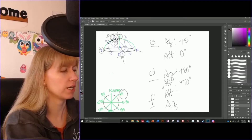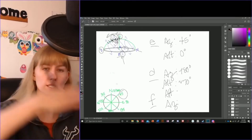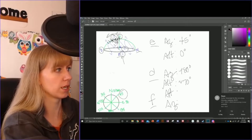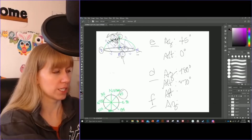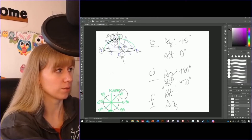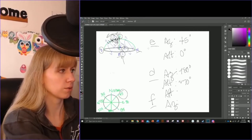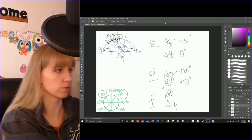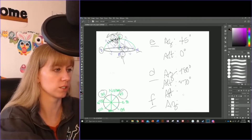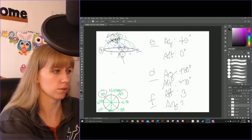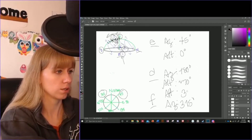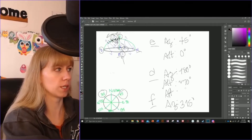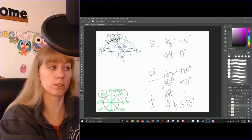Now let's look at star F. F is again on the horizon because it is setting, and the direction it is setting in is between north and west, which means we are at around 315 degrees. So its azimuth is 315 degrees. And since we're on the horizon again, its altitude is zero degrees.